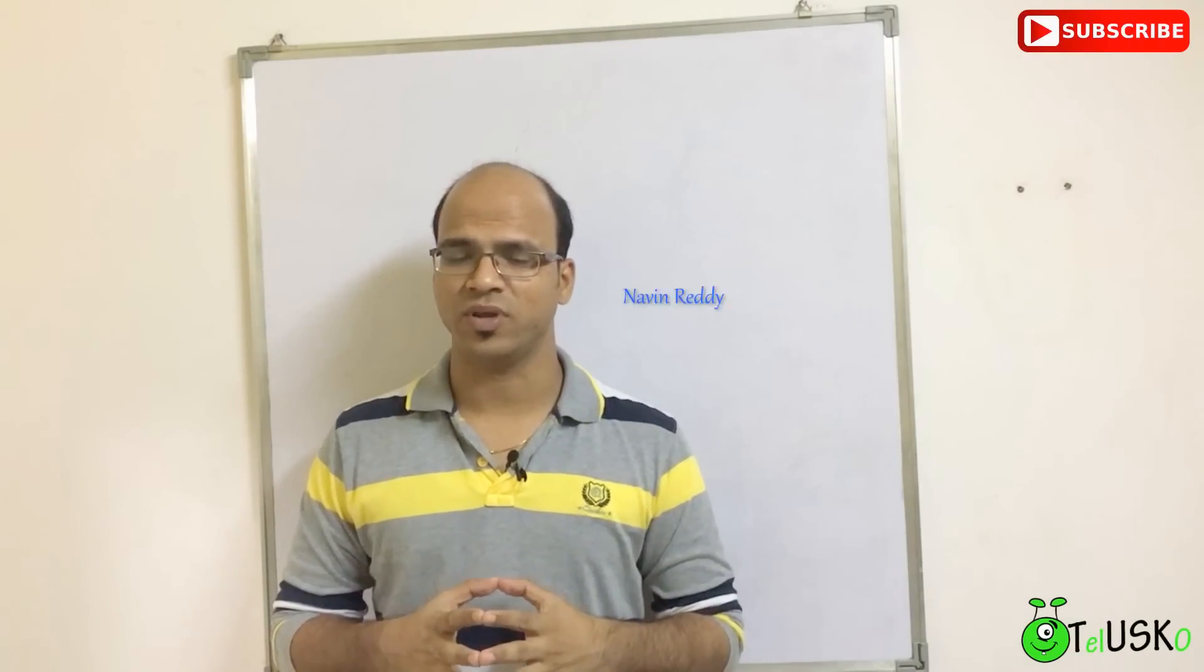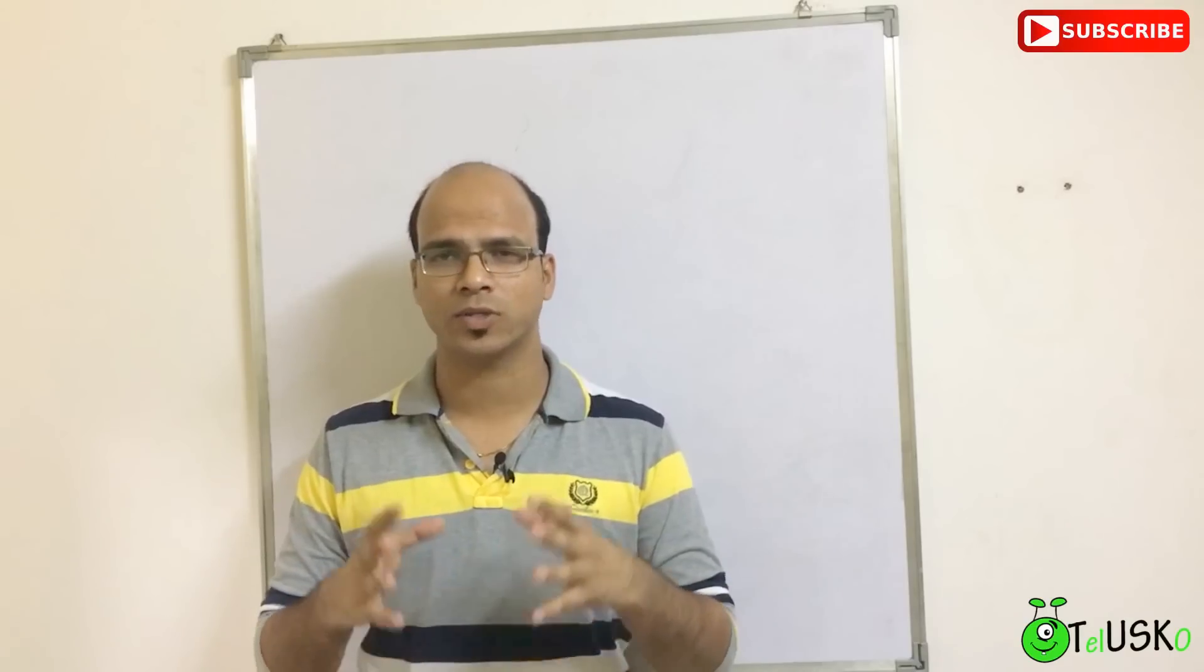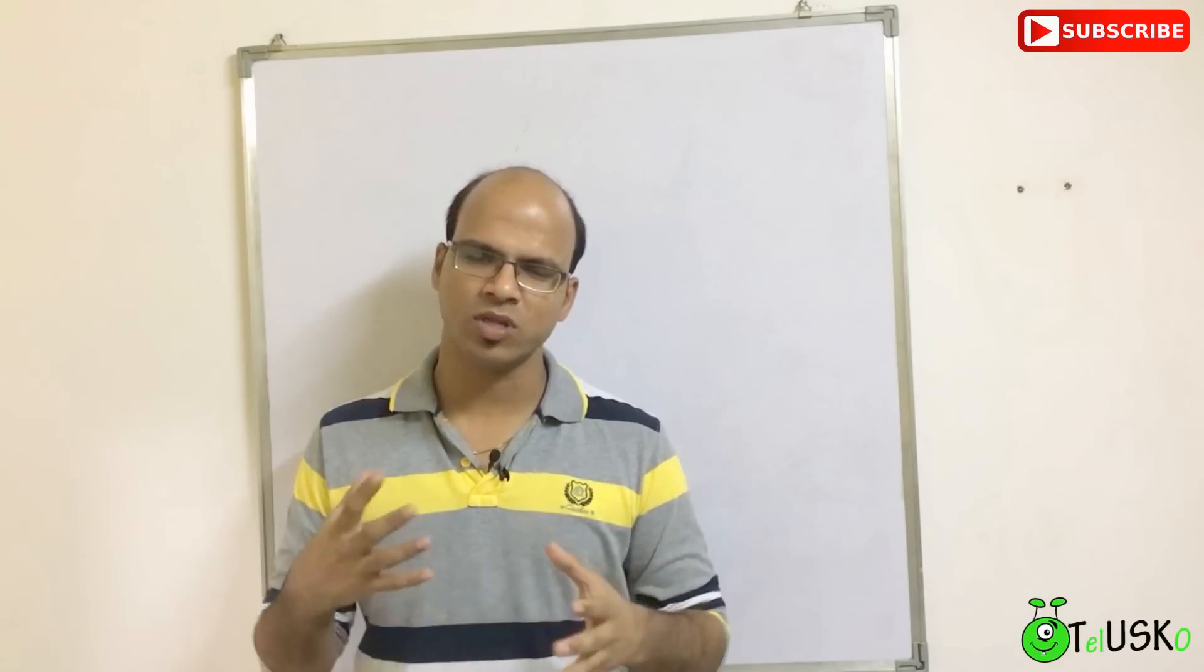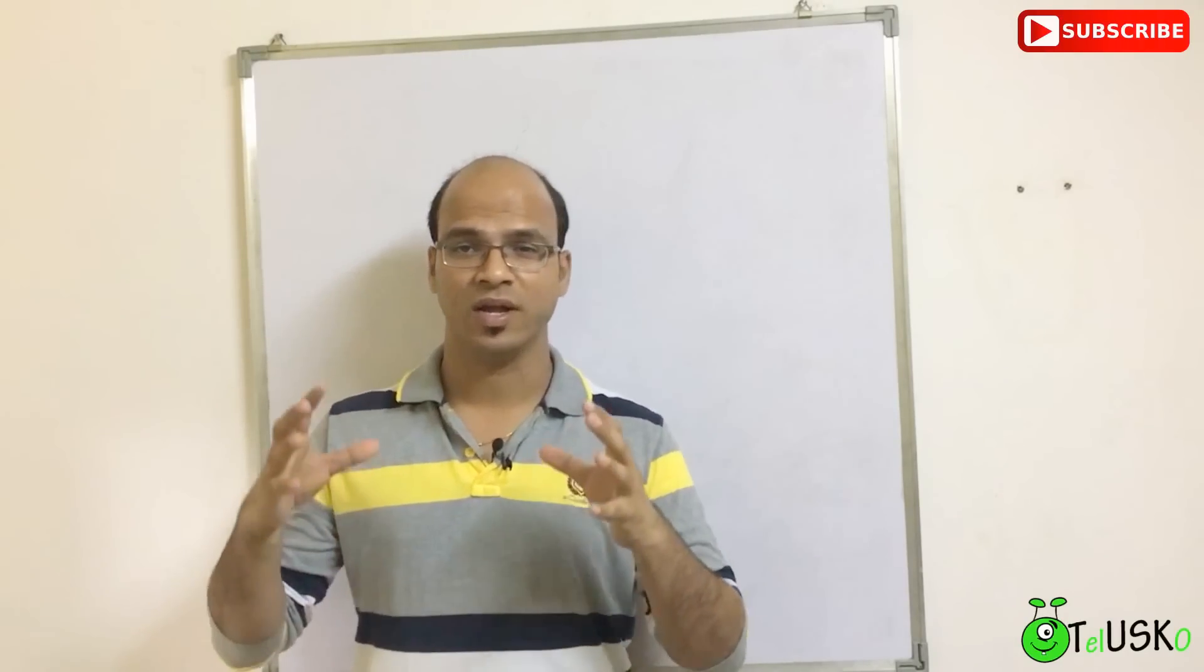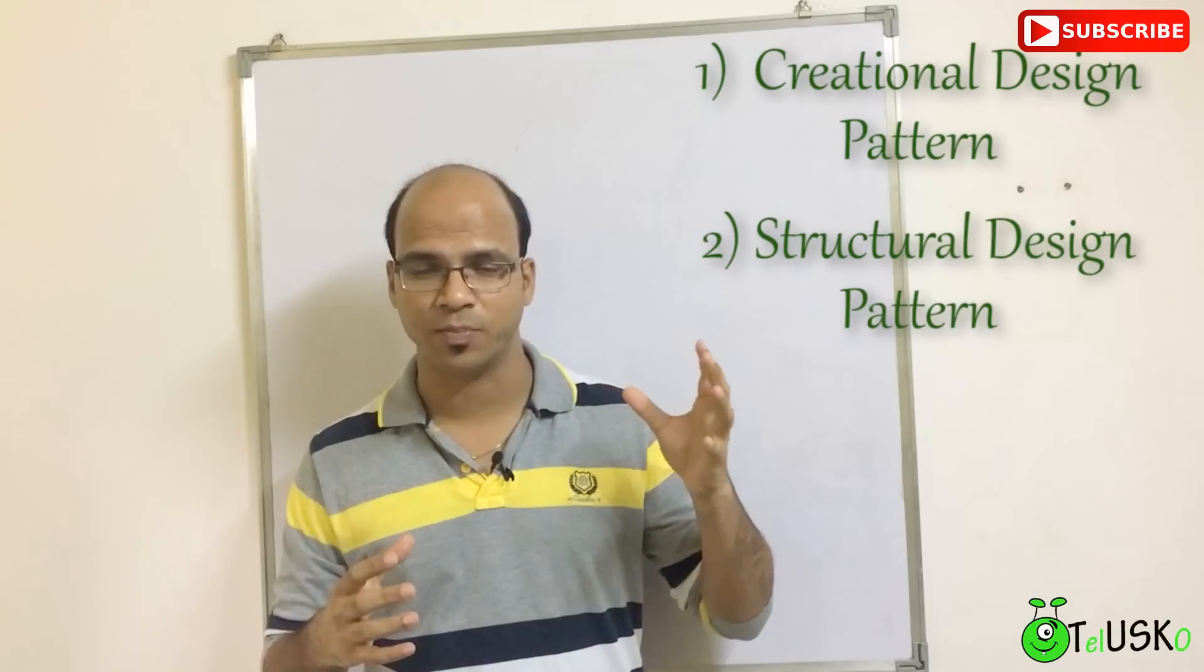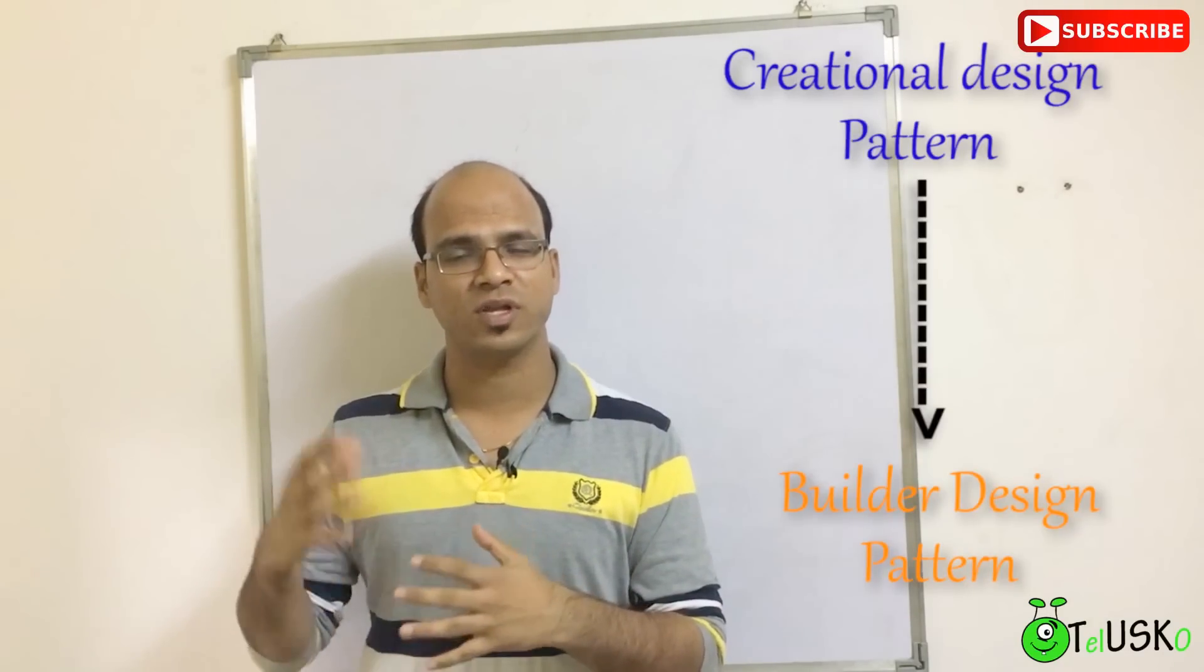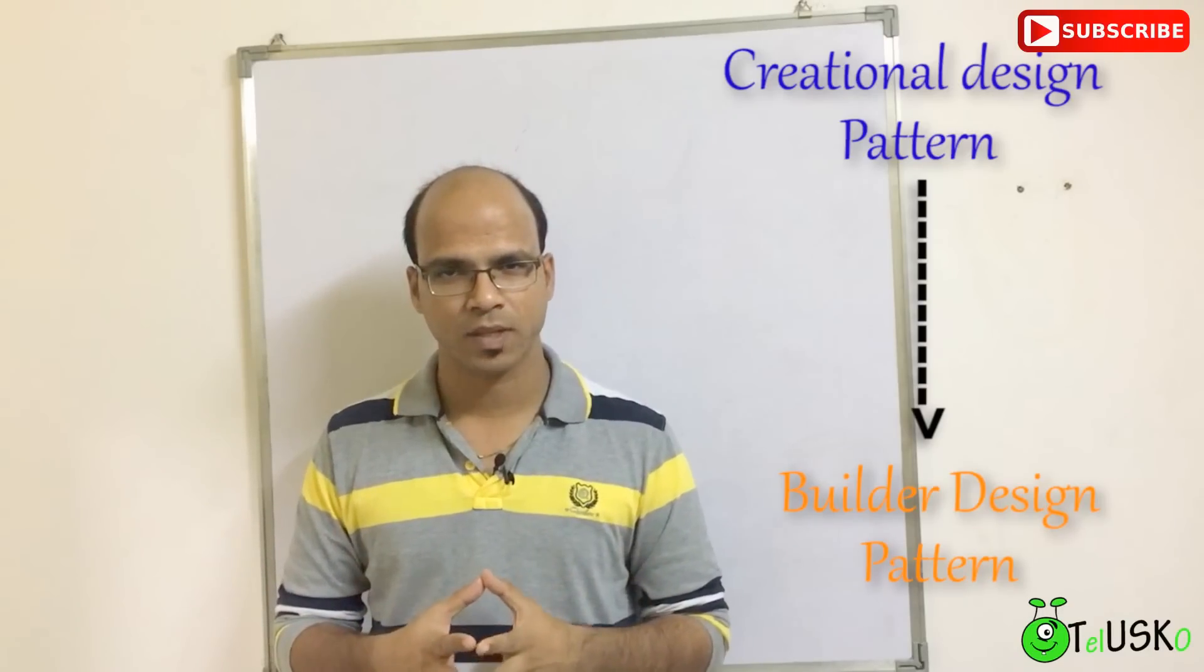Welcome Aliens, this is Navin Reddy from Taliesco Learnings and in this video we will talk about Builder Design Pattern. We have already discussed about design patterns, so we have 3 different design patterns: Creational Design Pattern, Structural and Behavioral. Builder Pattern is a part of Creational because it will be helpful when you create an object.